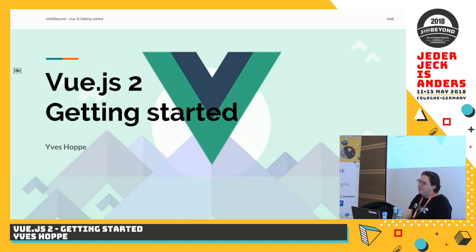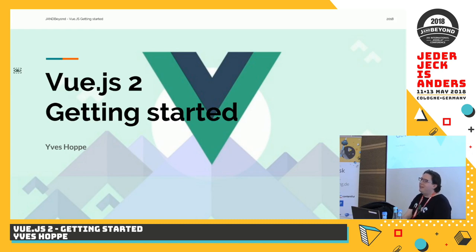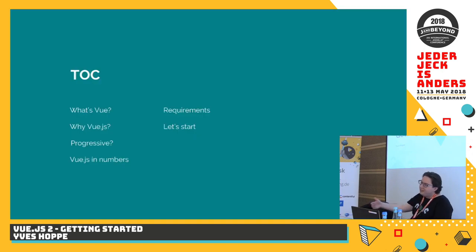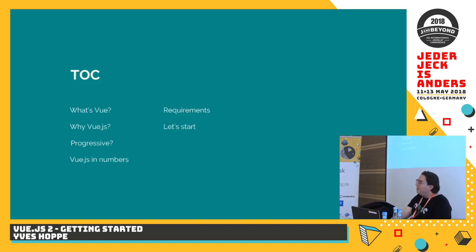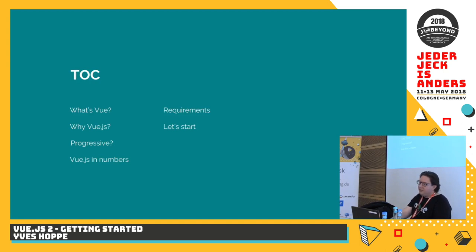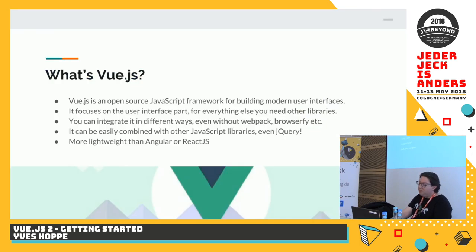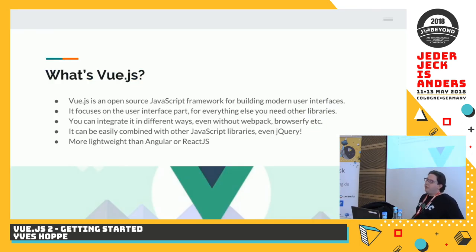Actually it's written Vue, but it's spoken like the View. So, let's get started. We have some slides and after that we go to a presentation. So, we start with Vue. Vue is an open source JavaScript framework for building user interfaces. That's important. It's only about user interfaces.